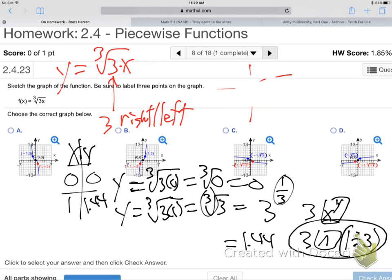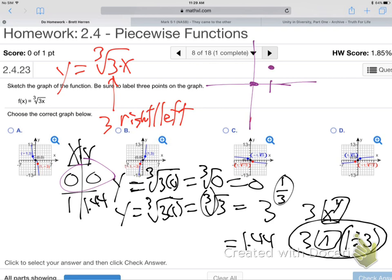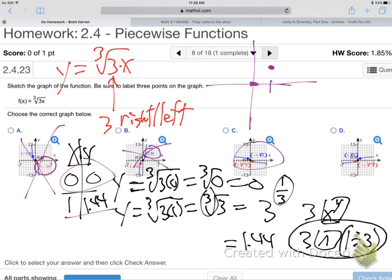So that means over zero, zero, and then over one up 1.44 — it's not very high. That means no way is this graph the right one — he's over one down three. And that one's not right either — it has over one up three. But one of them does say over one up cube root of three, which is cube root of three as you know. So it's this one.